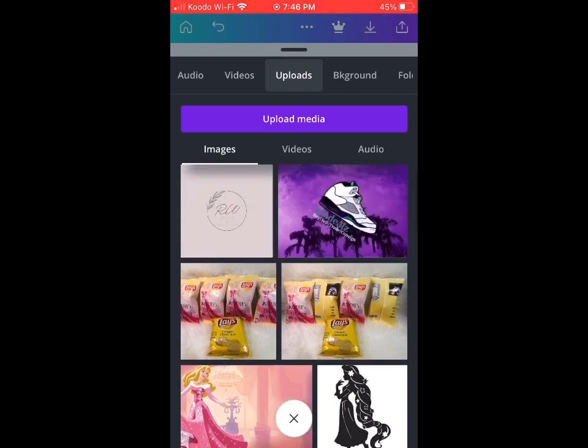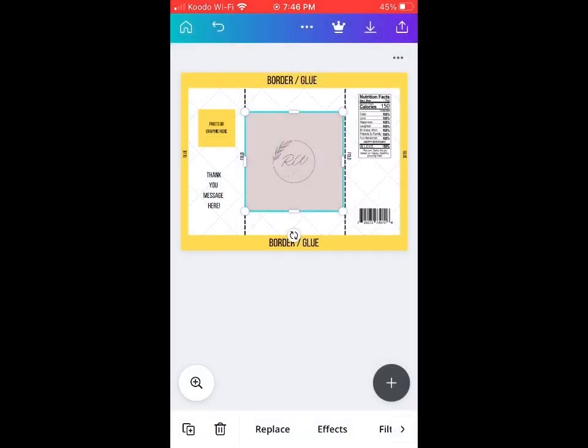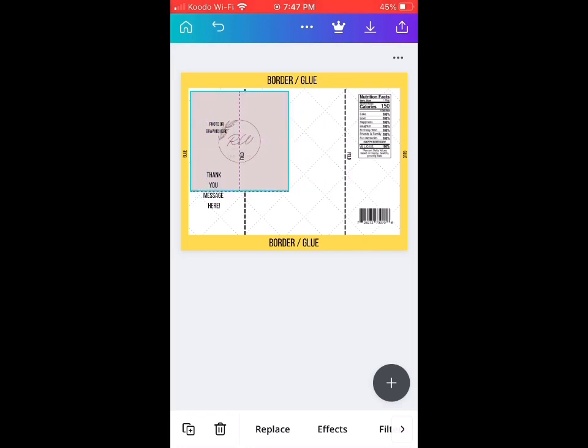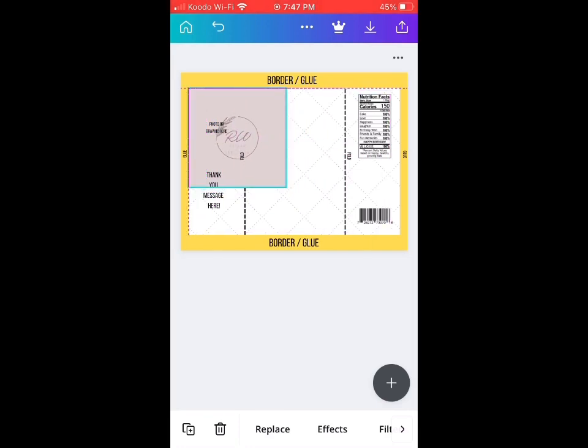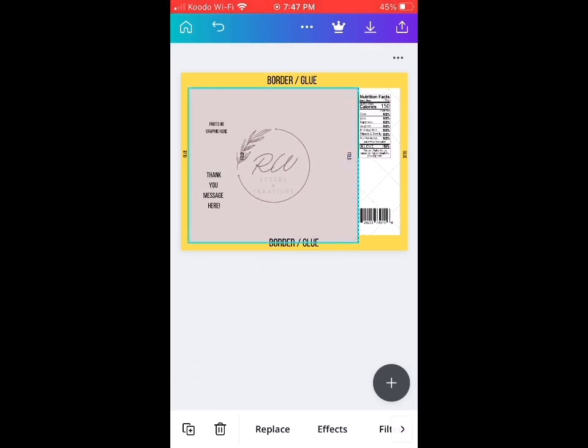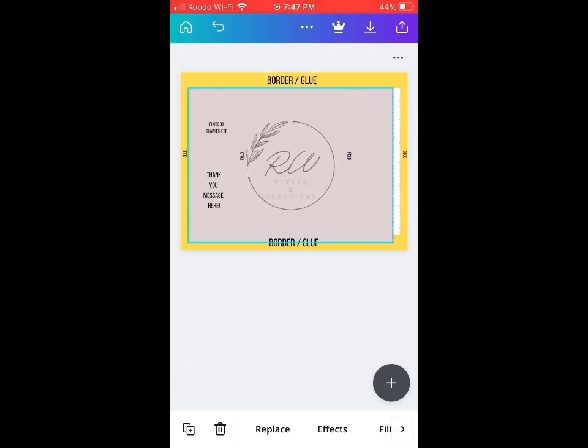When he sent me his business card, I thought, it has a QR code on it. I told him I can generate a QR code and include it on the design.